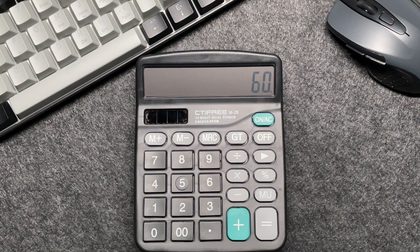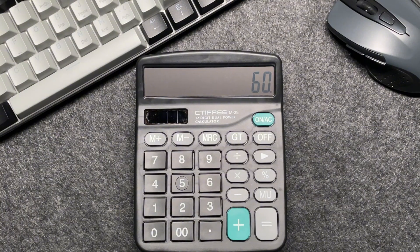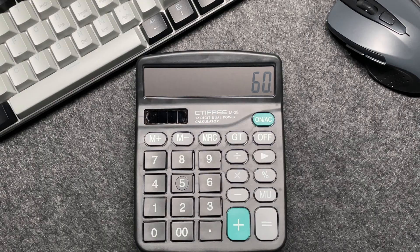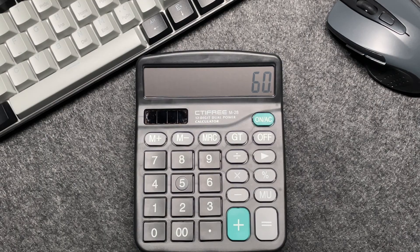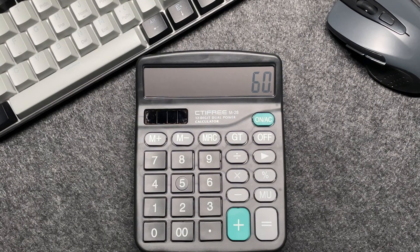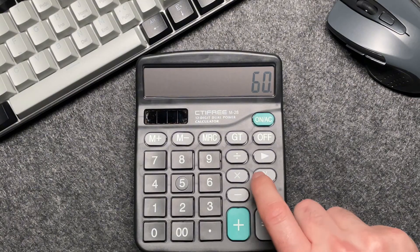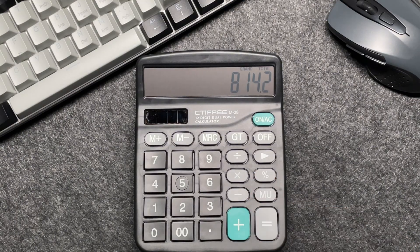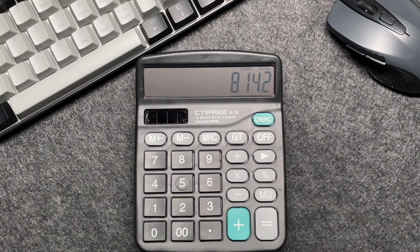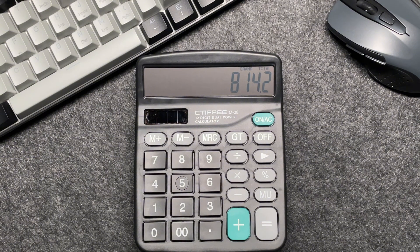So finally, let's press that percentage button. And voila! The final amount after 40% off is $814.20. Let's do one more example to make sure we've got it.